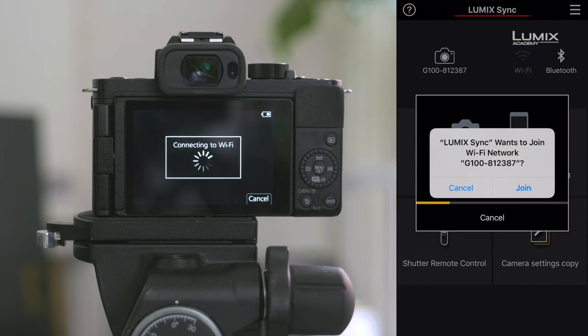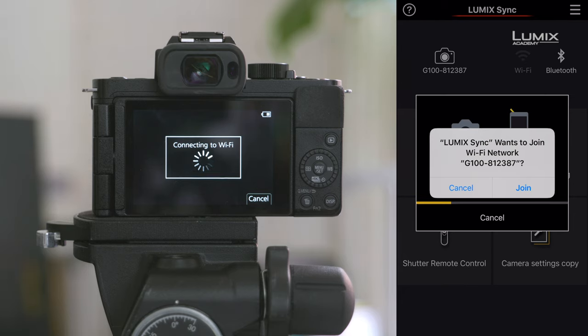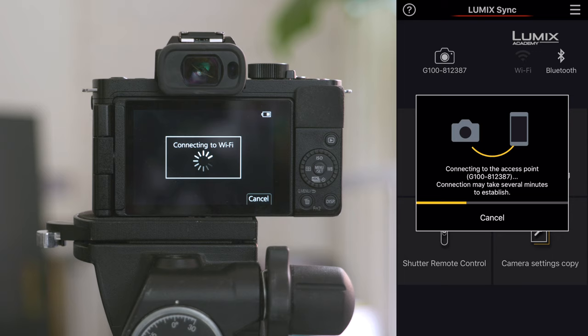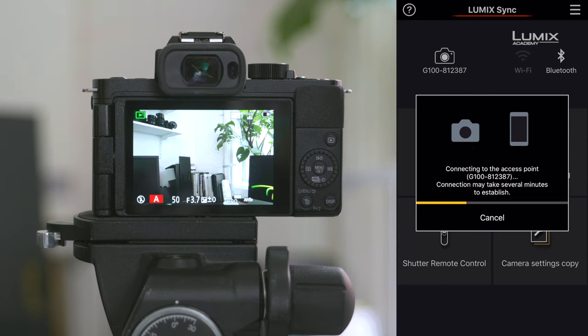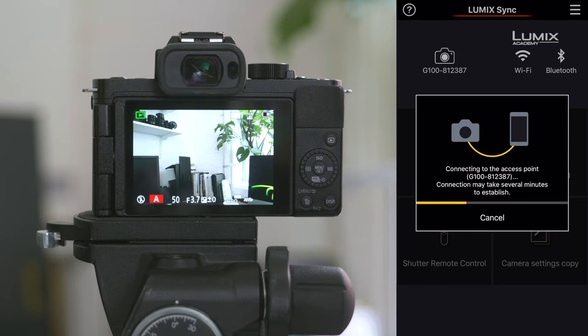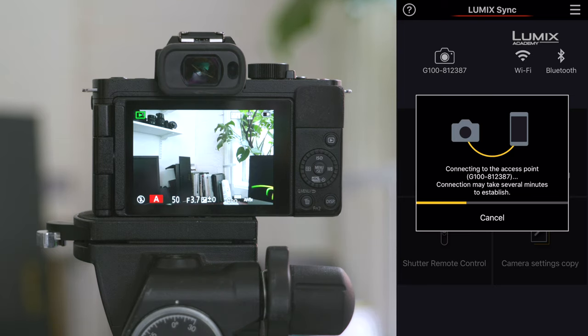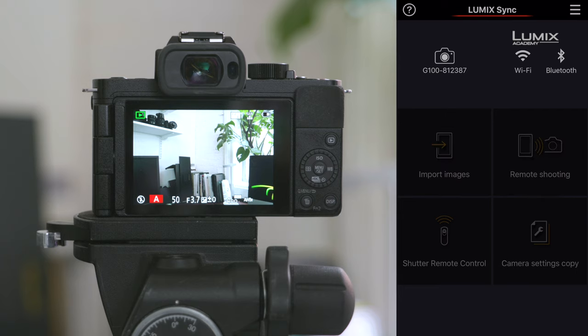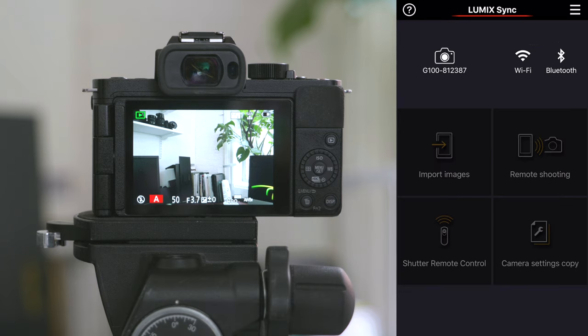You'll then get another prompt saying Lumix Sync wants to join the Wi-Fi network. And for this demo, we'll just speed up this process. And then the image will be transferred to your phone. And you can check that by simply scrolling to the photos menu. And you'll see your photo in there.